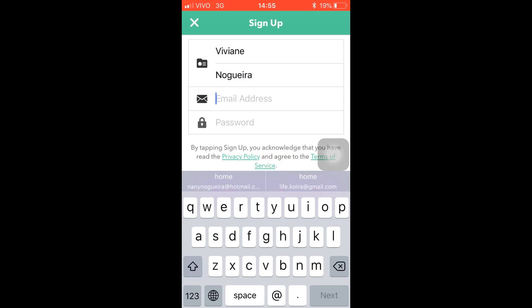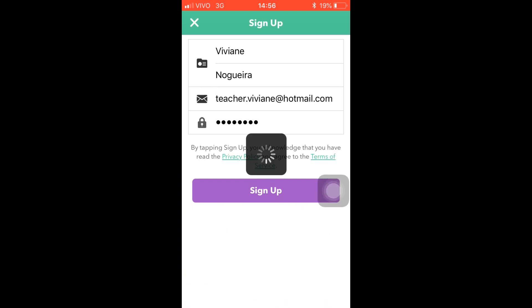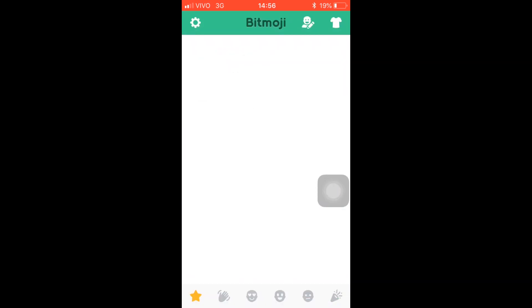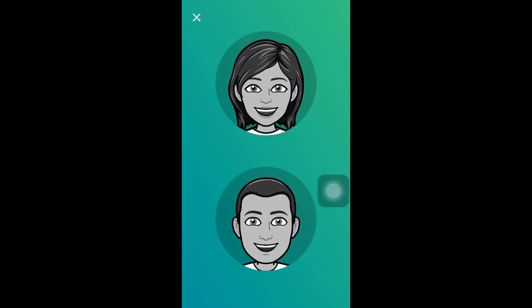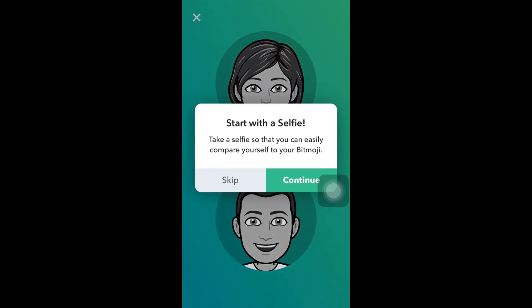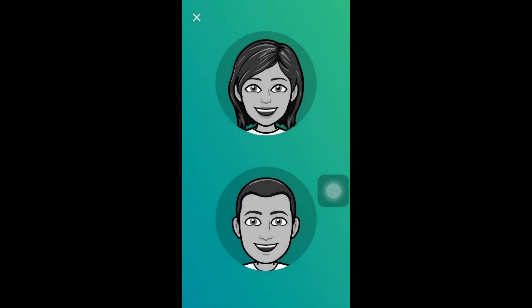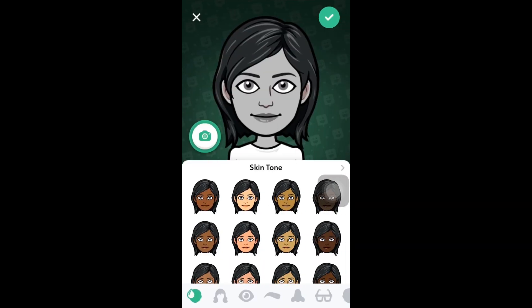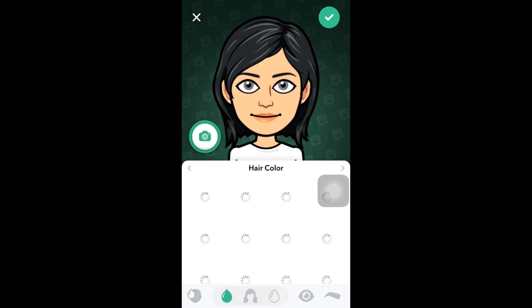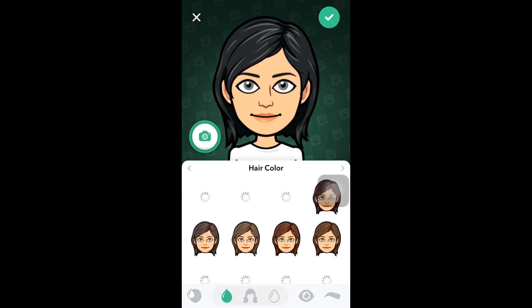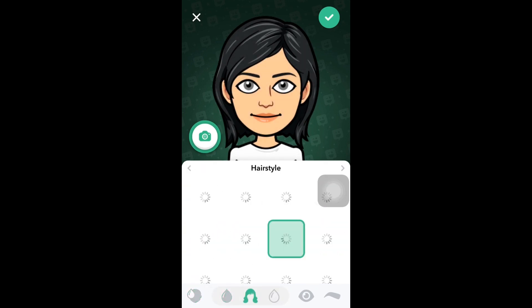Hi, let's check how to make your own emoji. Go to your App Store or Google Play Store and type Bitmoji — it's B-I-T-M-O-J-I. Click it and download it. In my case I don't need to because I already have it.